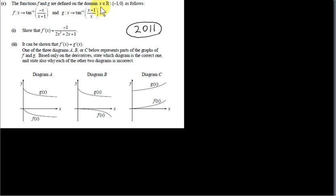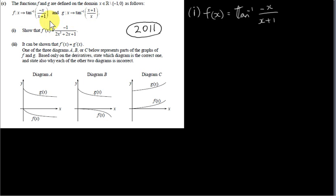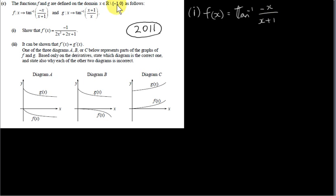The functions f and g are defined on the domain x an element of real numbers, excluding the values minus 1 and 0. f maps x onto inverse tan of minus x over x plus 1. You can see that x cannot equal minus 1 because that would give 0 in the denominator — minus 1 plus 1 is 0 — and we can't divide by 0. So x can be any real number except minus 1.